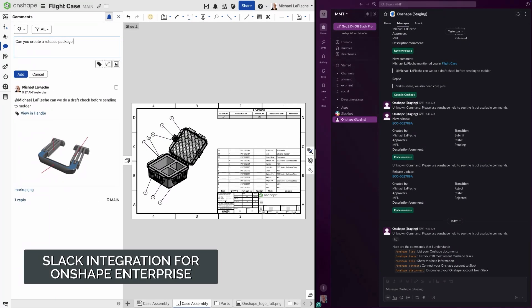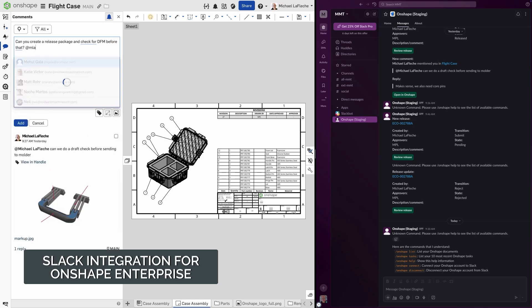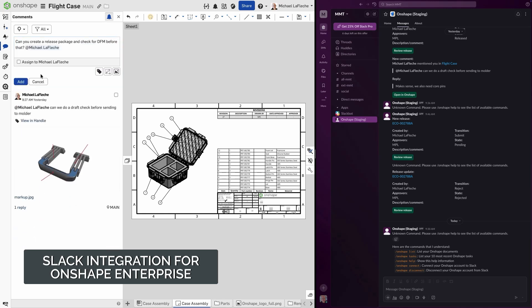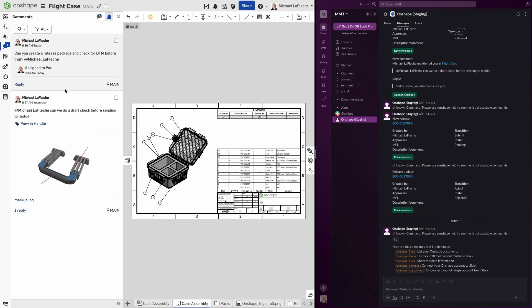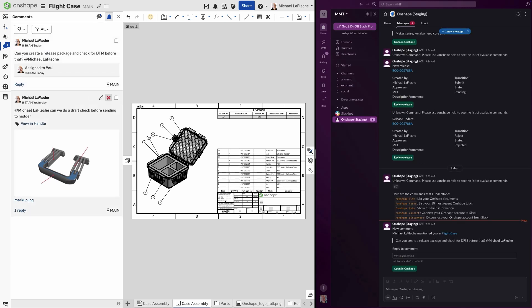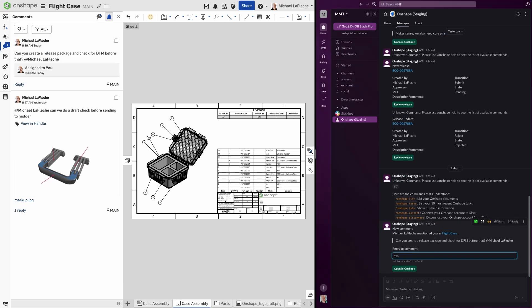Today I am going to show you the new Onshape Enterprise Slack integration and how it keeps your entire team connected to design activity without switching apps. With this integration, Slack becomes an extension of your Onshape Enterprise environment. Comments, tasks, and release activity flow directly in the Slack and you can respond instantly from wherever you are. Let's start with comments.